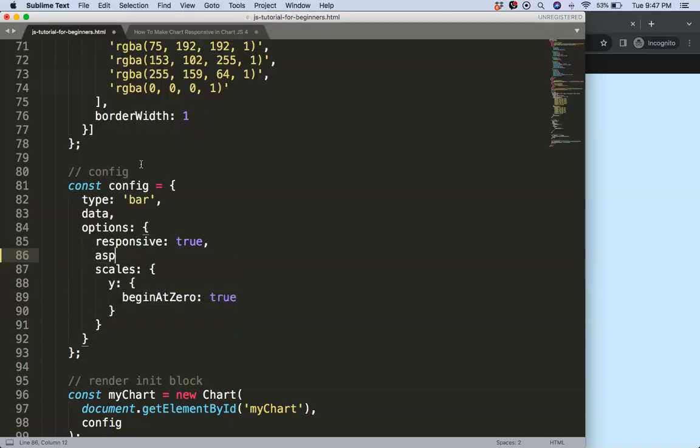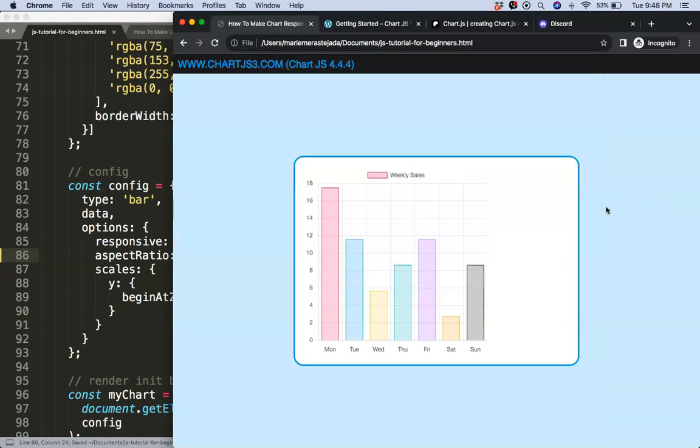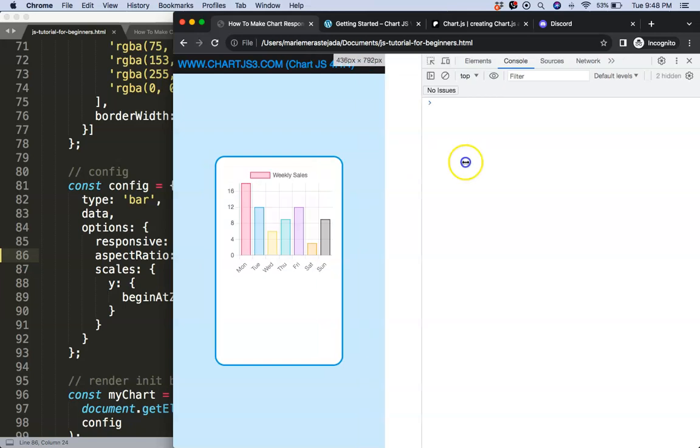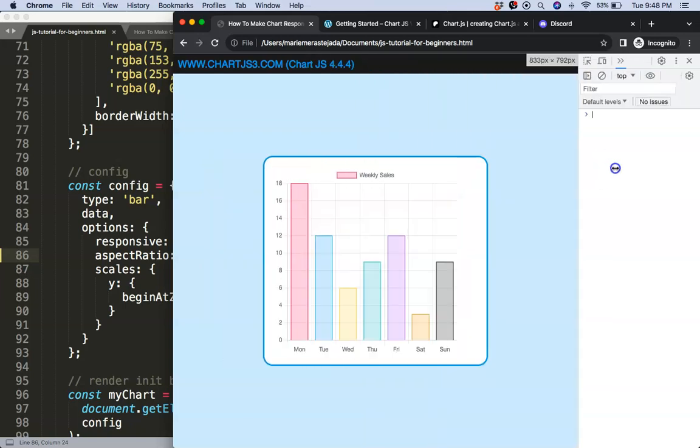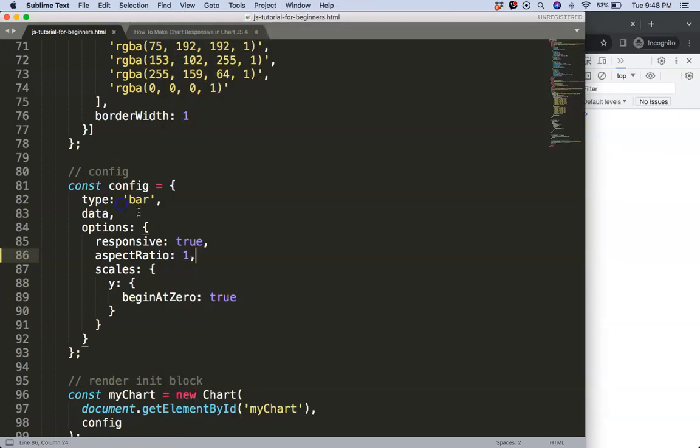So let's say here aspect ratio, and we're going to say the aspect ratio will be 1 instead. Comma, save, refresh. Now as you can see, we're getting a bit better response but still not very desirable. We could play around with that.